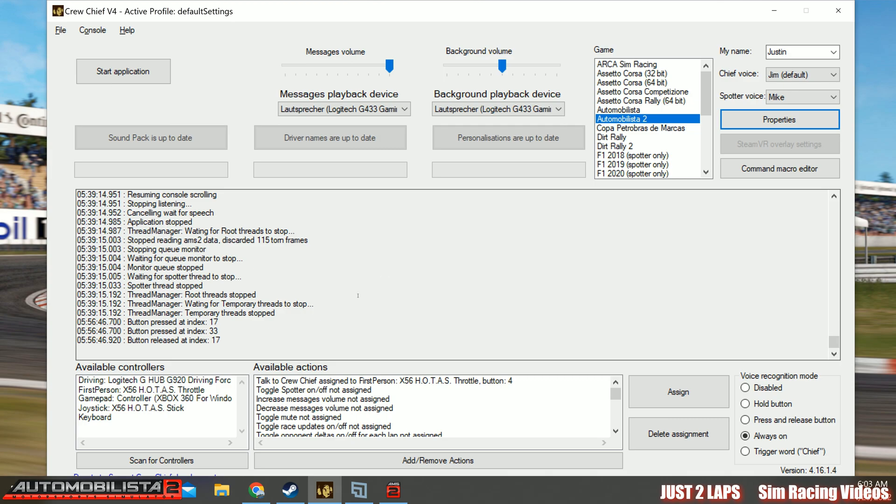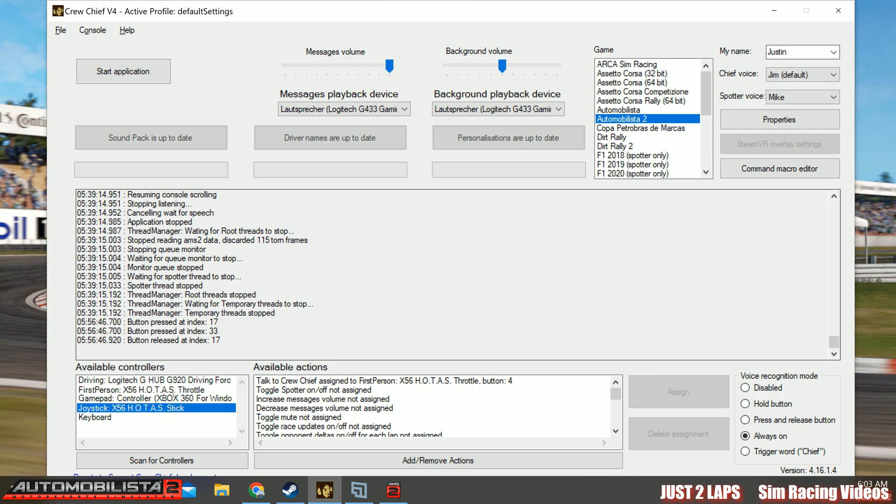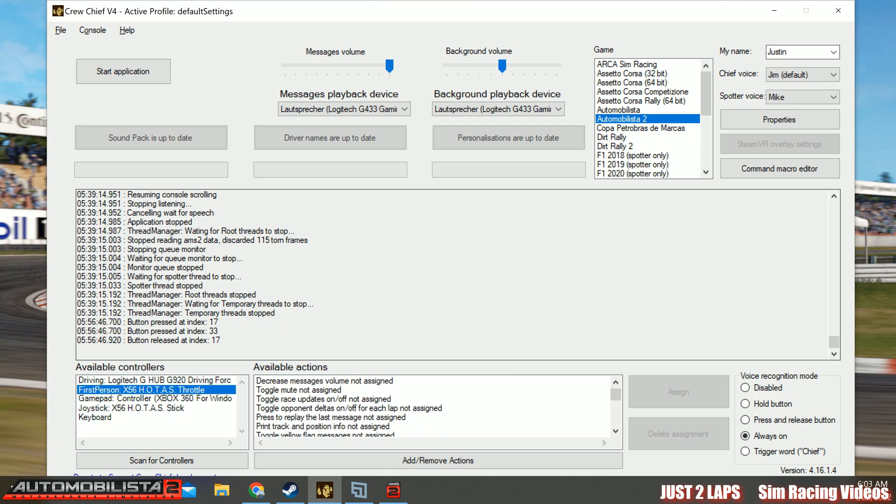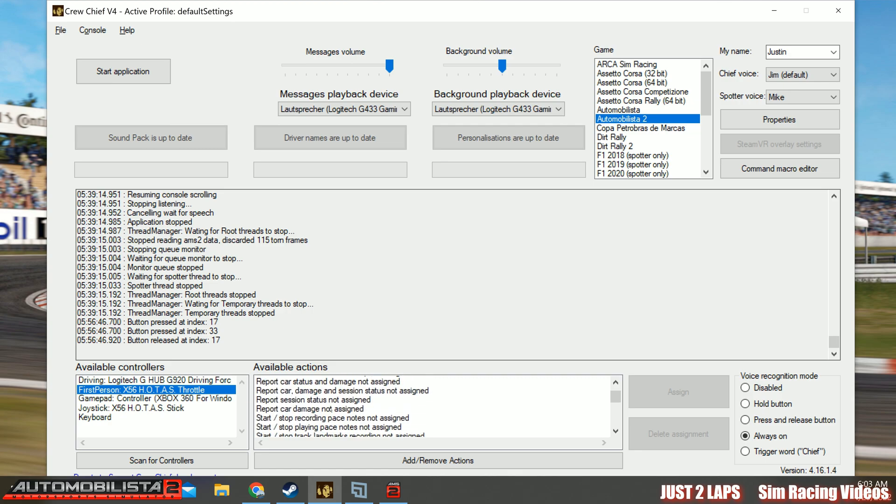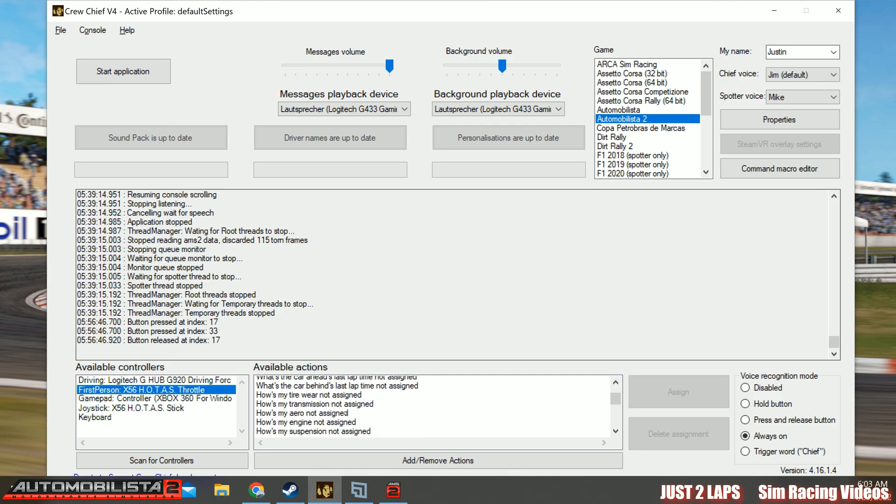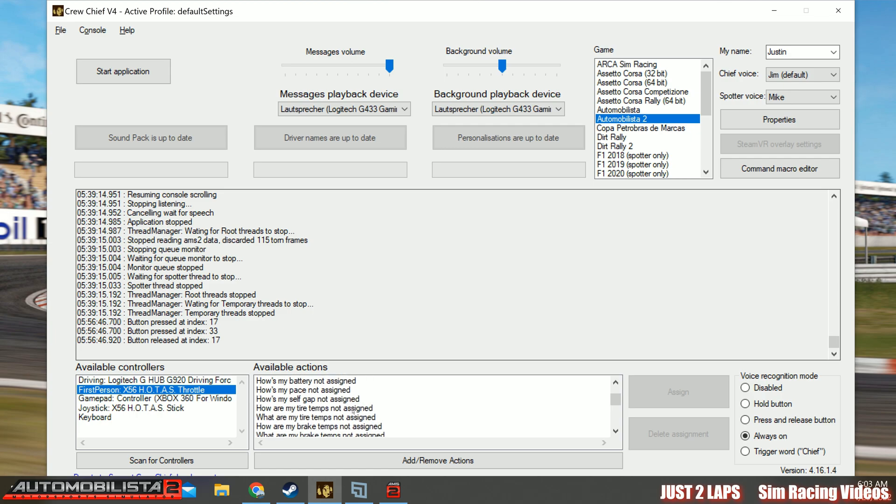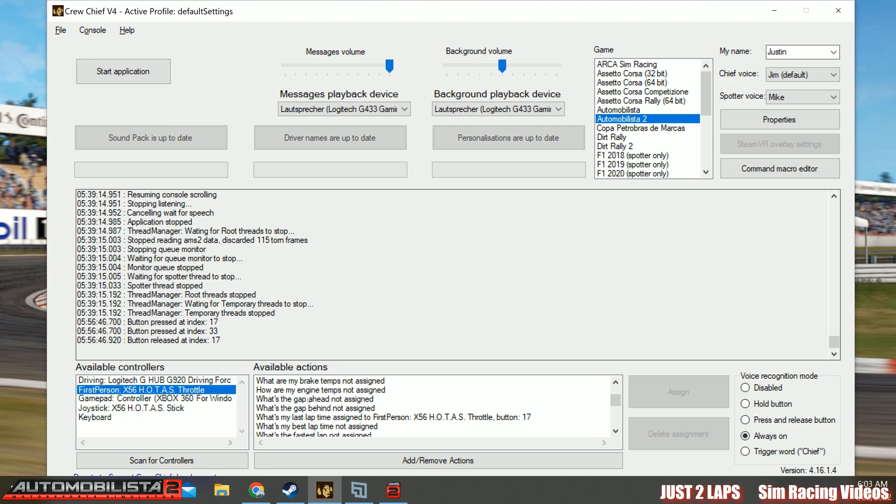So next thing is you have some available controllers. You might ask yourself why are there some controllers here? What should I do with these controllers? It's also pretty easy. You can assign some actions to interact with your crew chief. For example, you want to know what's your position or what's the gap ahead? What's the gap behind? And you can easily assign this.